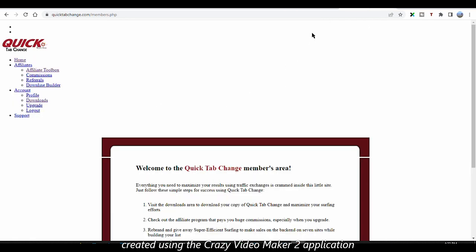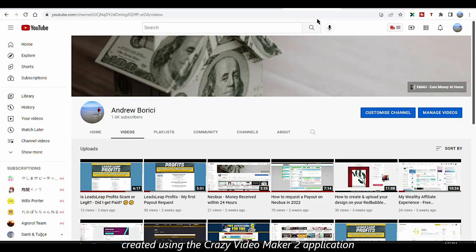But before we get into that, please make sure to subscribe to my YouTube channel, hit that like button, and also that notification bell so you won't miss any future videos. I want to thank everybody who already subscribed or interacted in any way with my videos — thank you, I wouldn't be here without you.